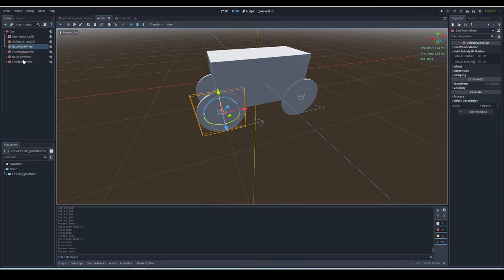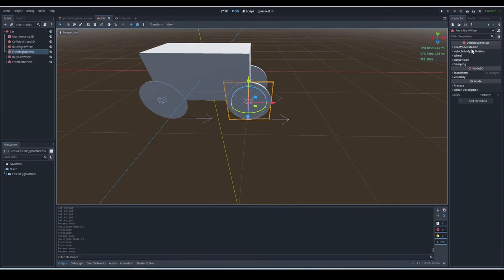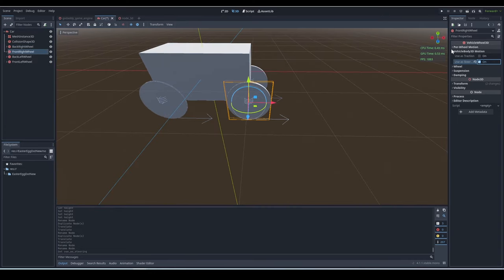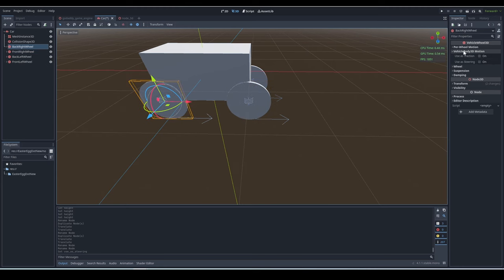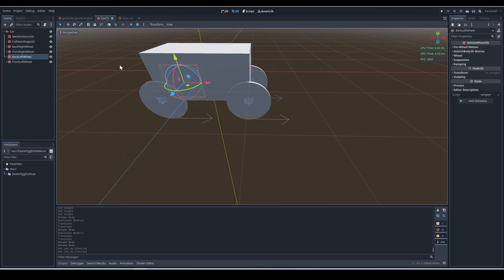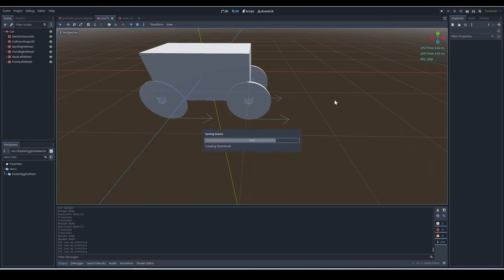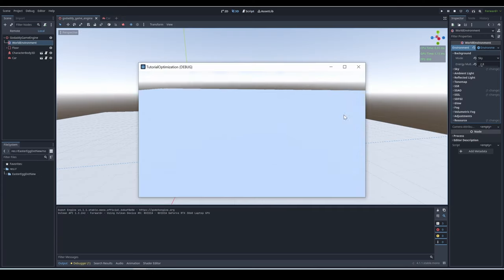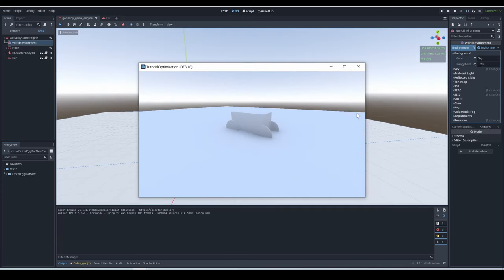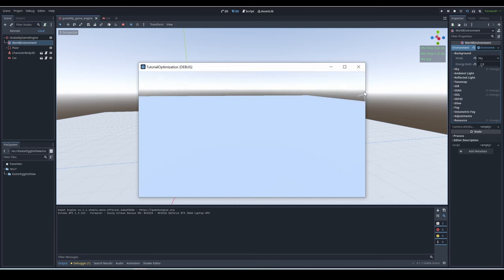Now that we have everything set up, you need to go to each of your wheels, Vehicle Body 3D Motion section. If it is a front wheel, enable use as steering. If it's a back wheel, enable use as traction. Next, we are going to add a script on our Vehicle Body and use some Vehicle Body methods to make our car work. Copy this code I have here, and when you run your game, you will see you have a goofy-looking functioning car. You have to use the arrow keys on your keyboard to move the car, by the way.